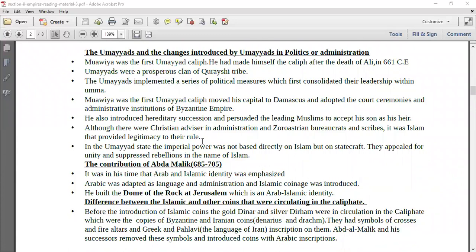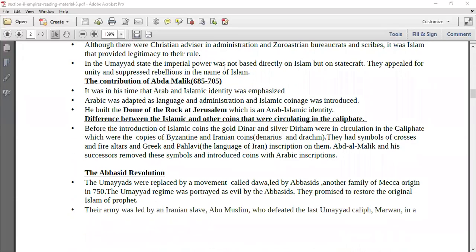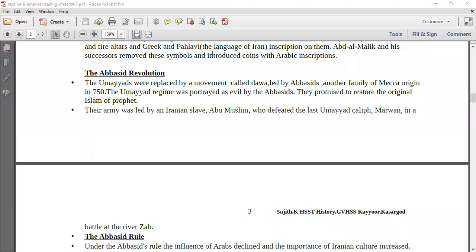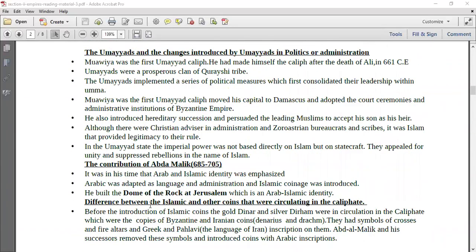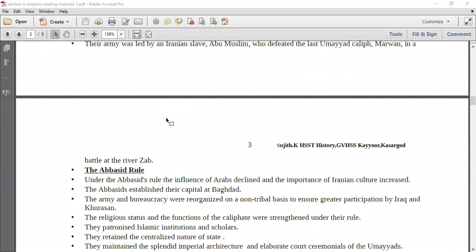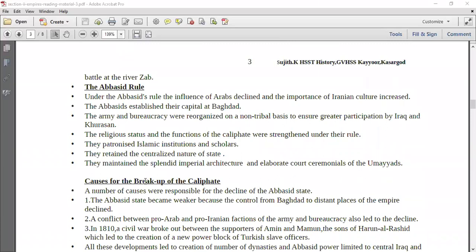Then we talk about the changes that the Umayyads brought in politics and administration, and the contribution of Al-Malik, and the difference between Islamic and other coins circulating in the empire. Then you talk about the Abbasid revolution — how the Umayyads were replaced by the Abbasids through a movement called Dawah. They promised to restore the original Islam of the Prophet. People were not happy with the Umayyad rule, so they accepted the Abbasids, who wanted to restore Islam to its original form.